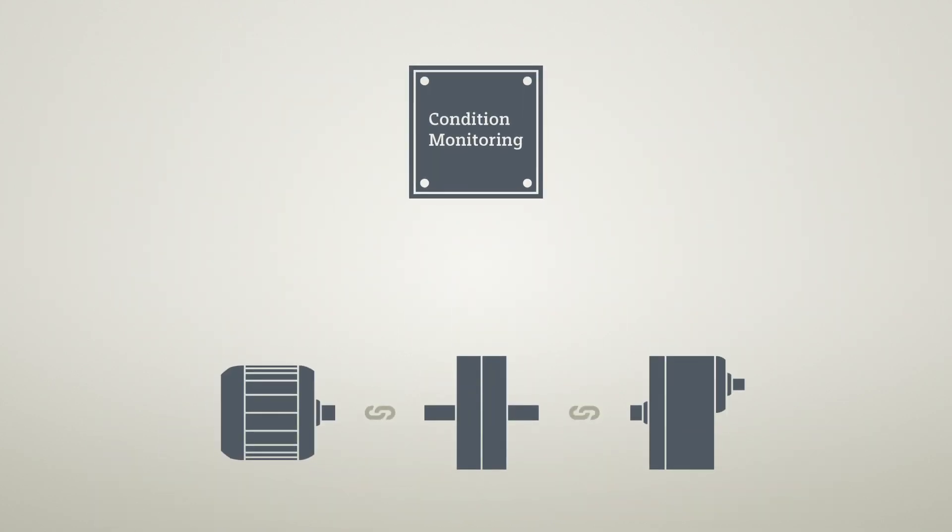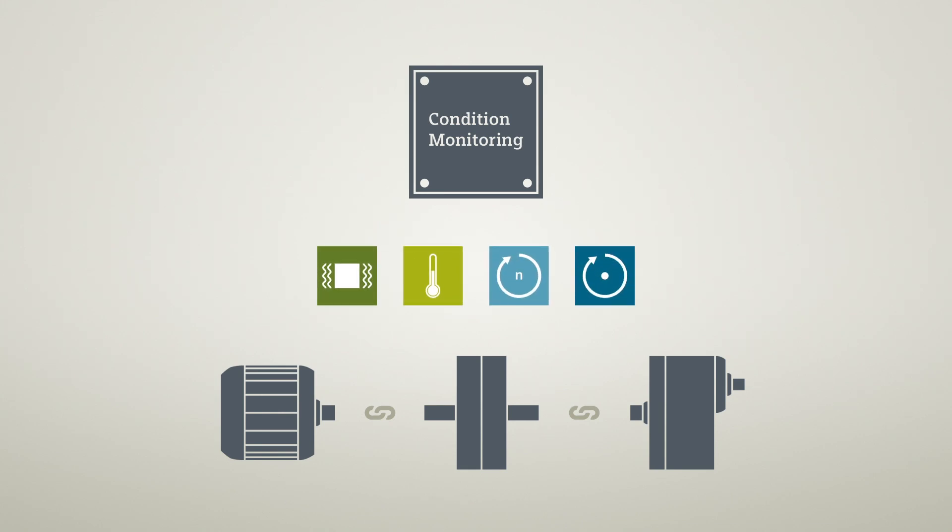With drivetrain condition monitoring, the slightest vibrations are detected months ahead of time.